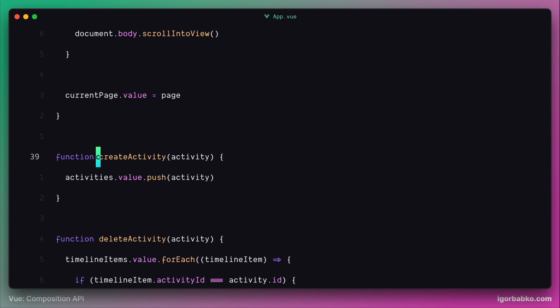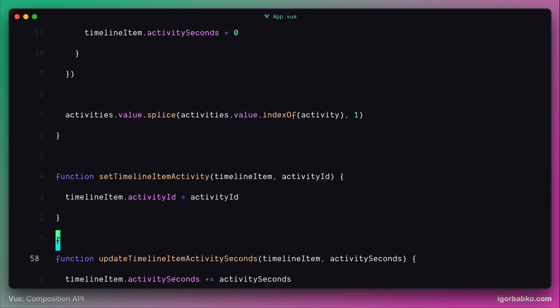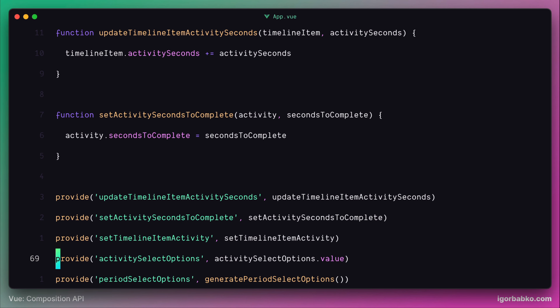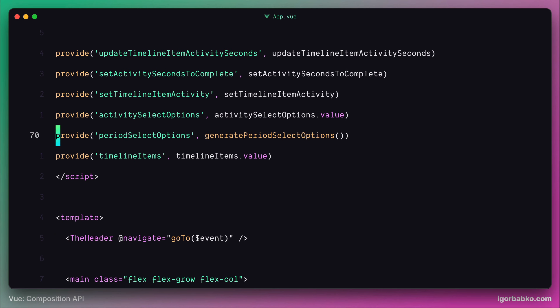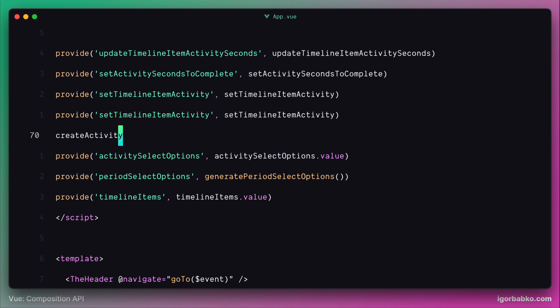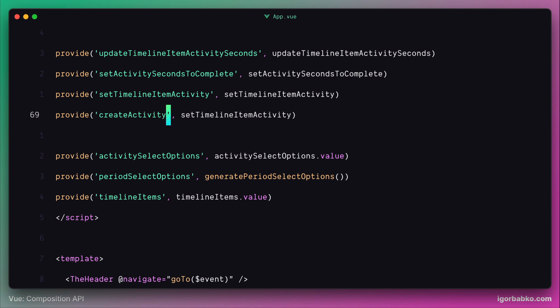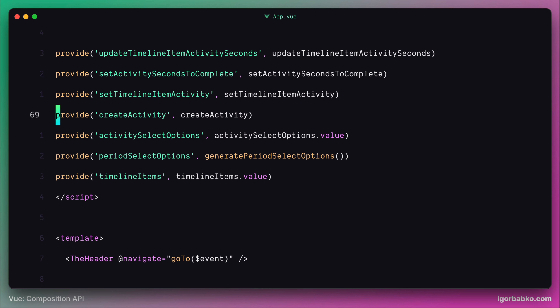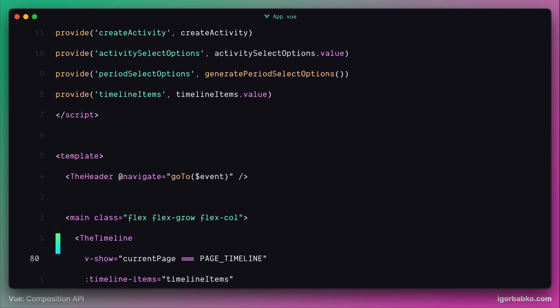To avoid registering all those listeners and firing many custom events, we're going to register this function using the provide function call. This way every descending component will be able to get access to this function by calling inject.